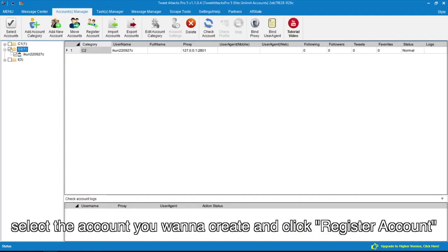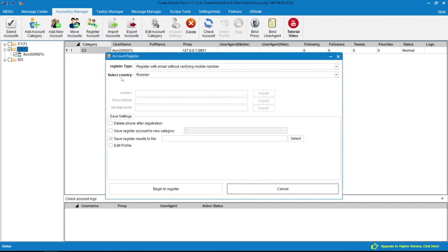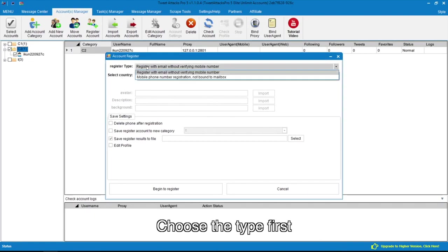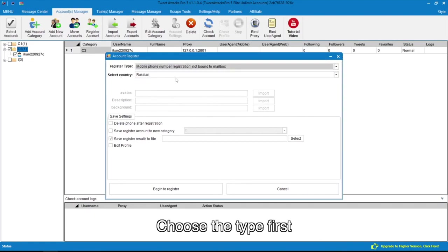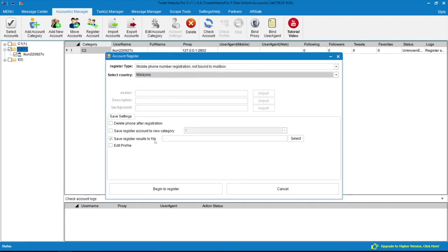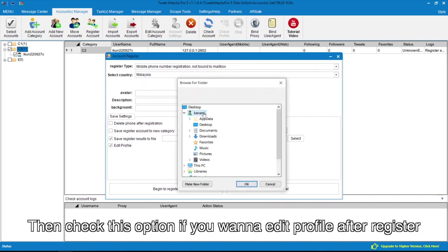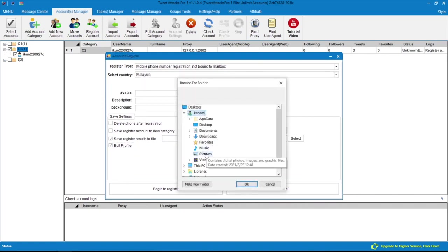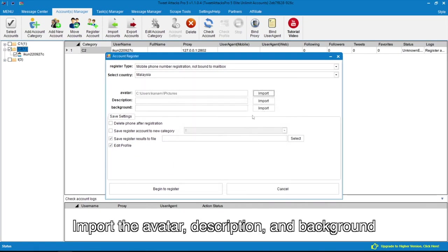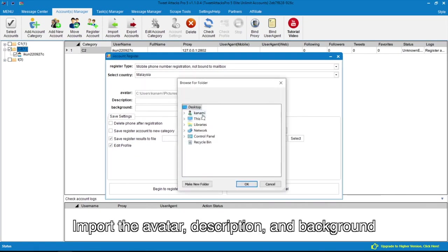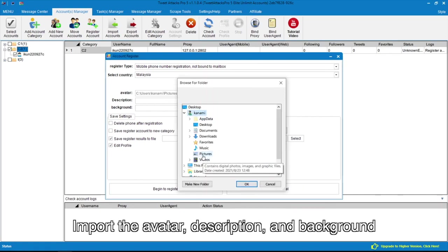Select the account you want to create and click Register Account. Choose the type first, then check this option if you want to edit profile after register. Import the avatar, description, and background.